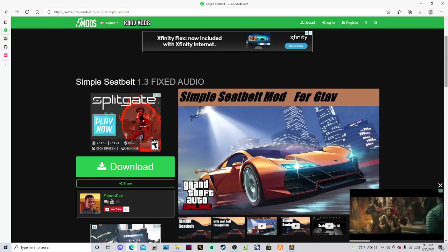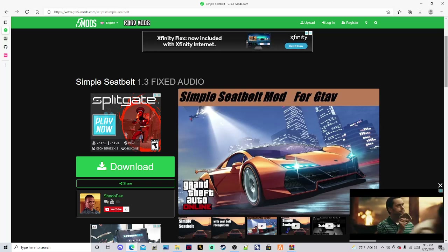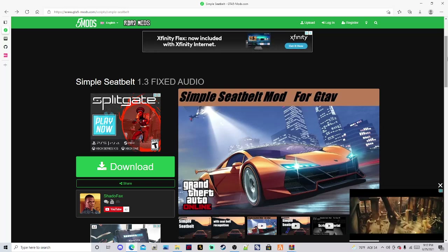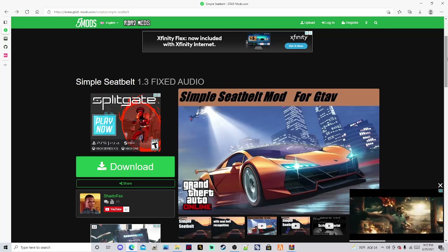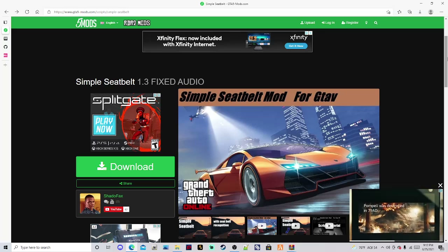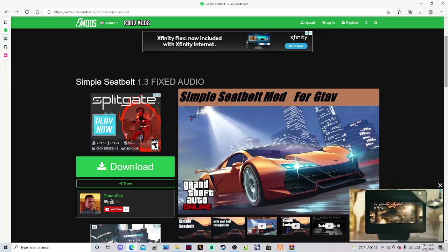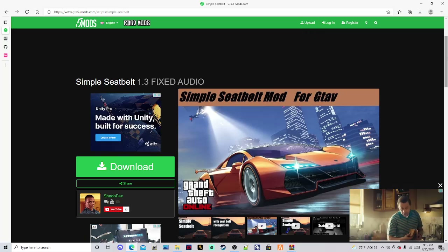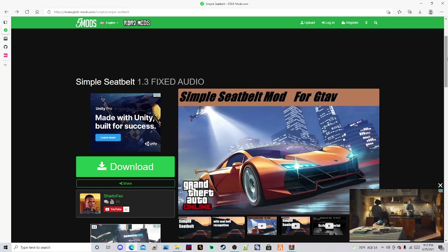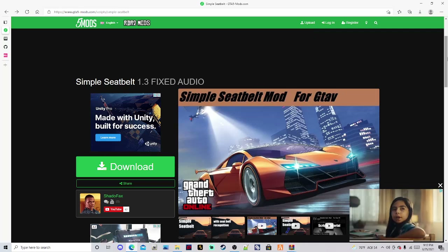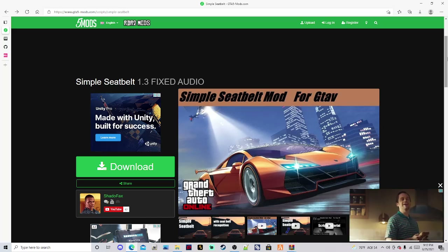Today I'm going to be showing you how to download and install Simple Seatbelt 1.3 mod by Shadowfax. Shout out to you Shadowfax — thank you for your contribution to the GTA 5 and/or LSPDFR community.